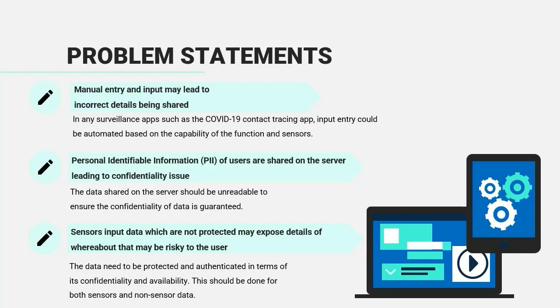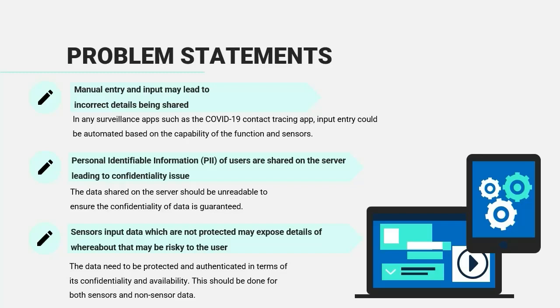The third one is sensors input data which are not protected may expose details of whereabouts that may be risky to the user. The data need to be protected and also unreadable in terms of its confidentiality and availability. This should be done for both sensors and non-sensor data.